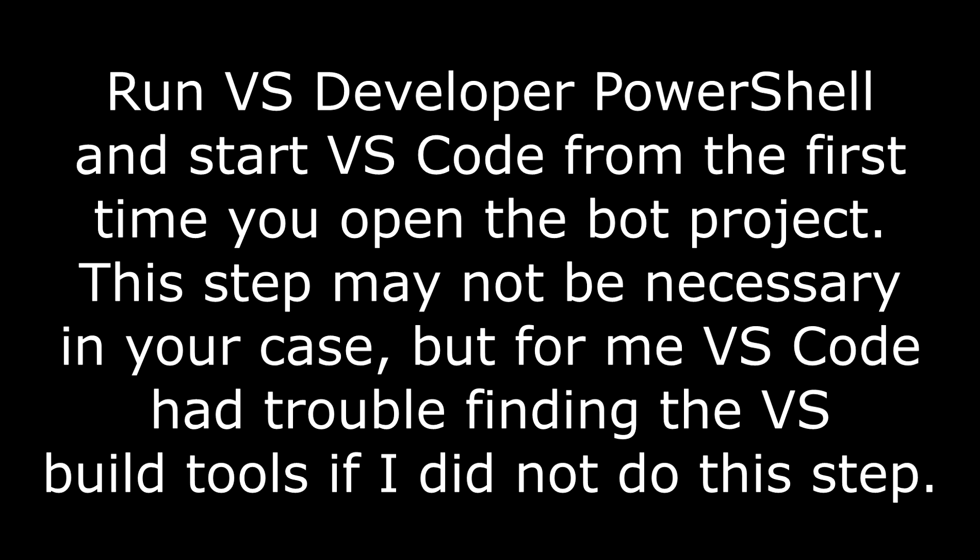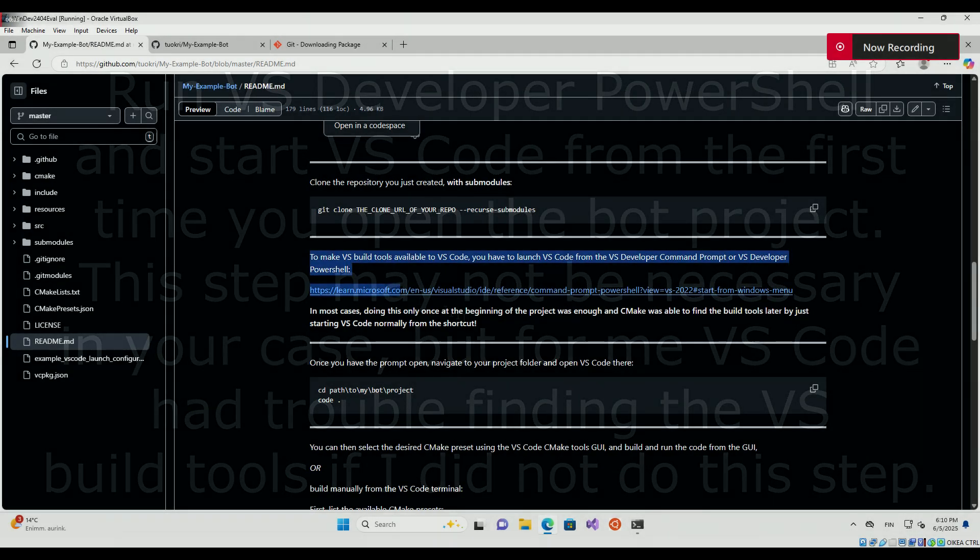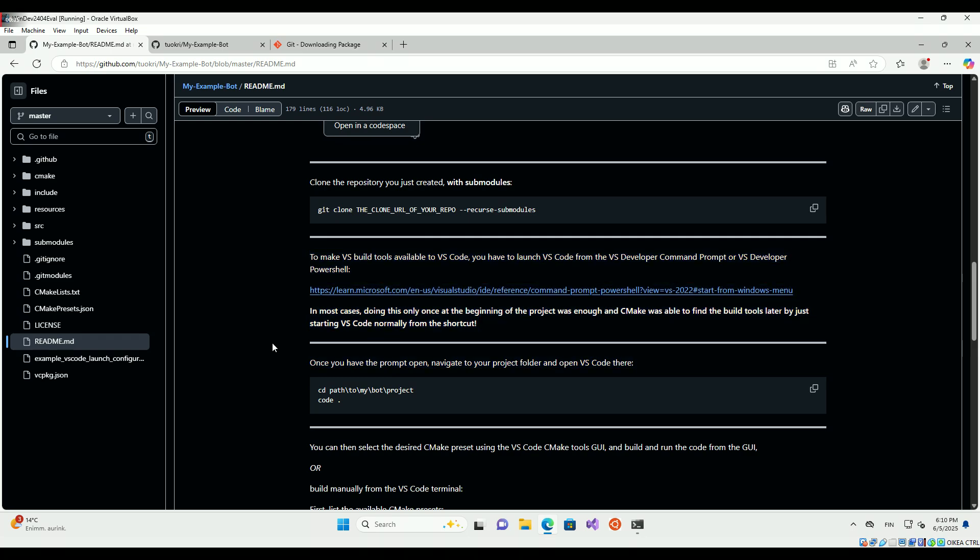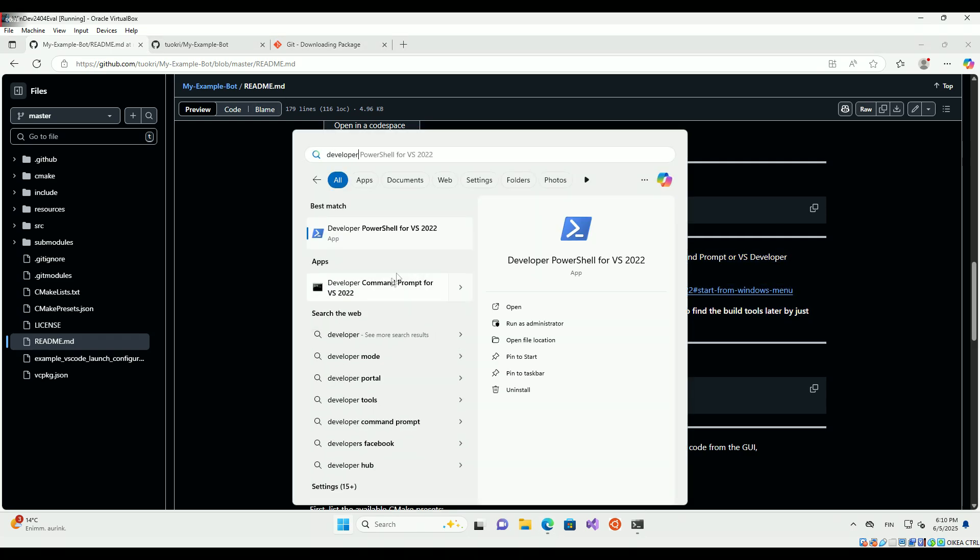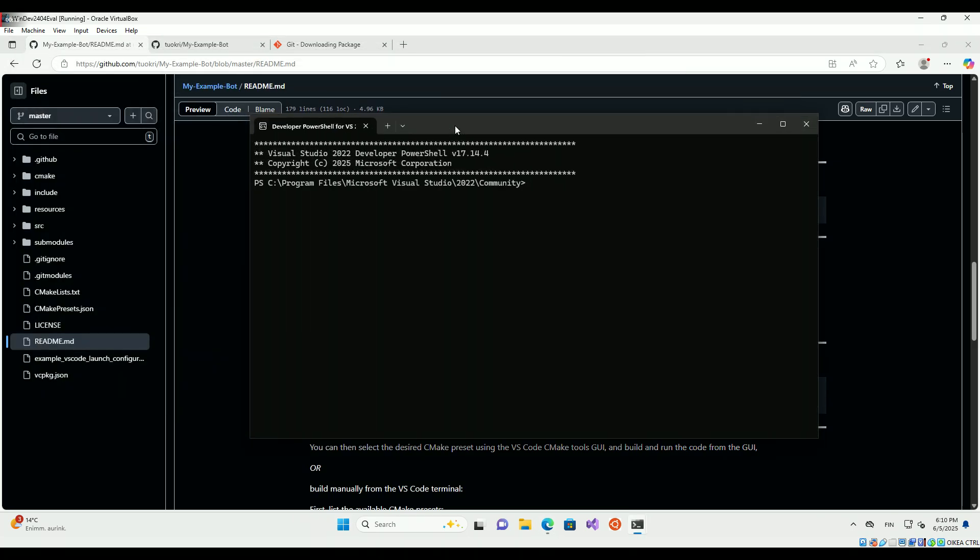Let's run Visual Studio Developer PowerShell and start VS Code from it the first time you open the bot project. This step may not be necessary in your case, but for me VS Code had trouble finding the Visual Studio build tools if I did not do this step.